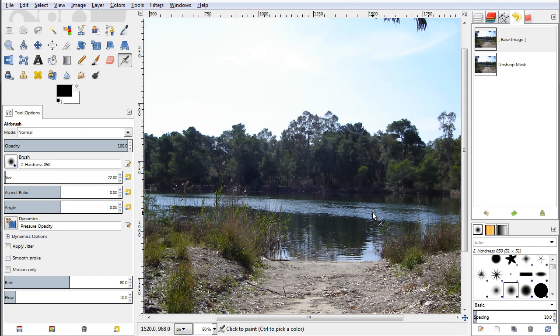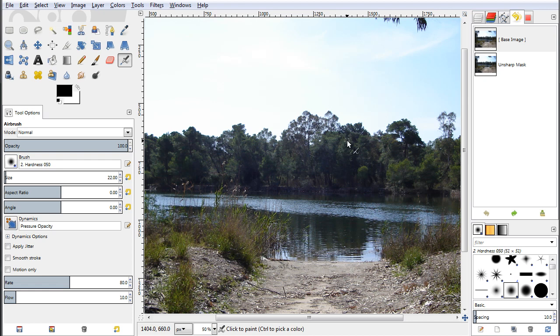Well hello everybody and welcome to another video tutorial. My name is Peter Draculic and in this video tutorial I would like to show you an alternative way for sharpening your images. Alright, so let's go ahead and get started.